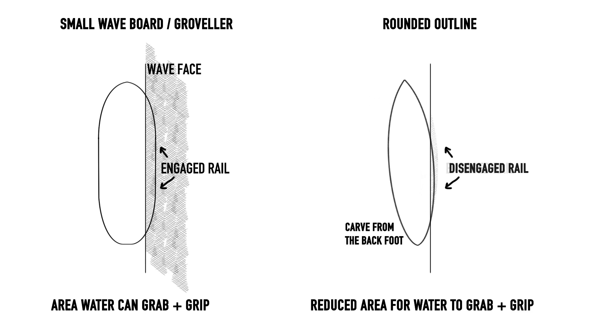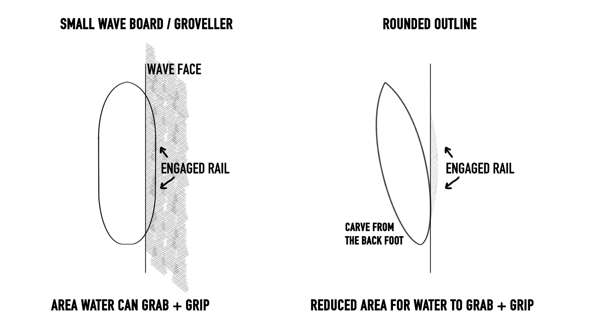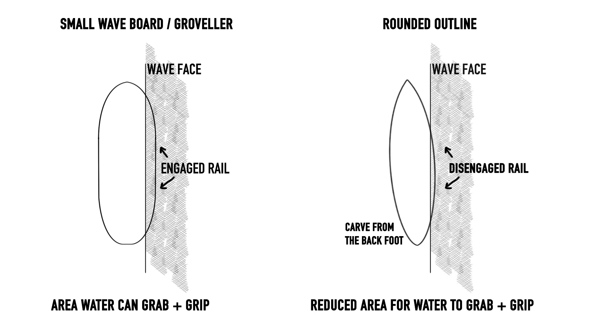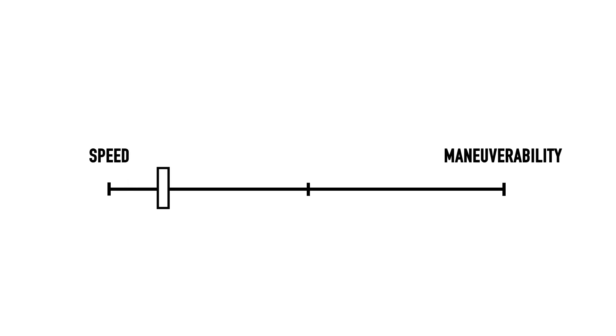Where we place this curve will determine how soon the rail can disengage, or how responsive the board is during a change of direction, and this can be represented by the sliding scale between speed and maneuverability.